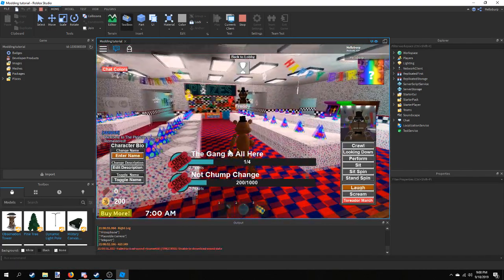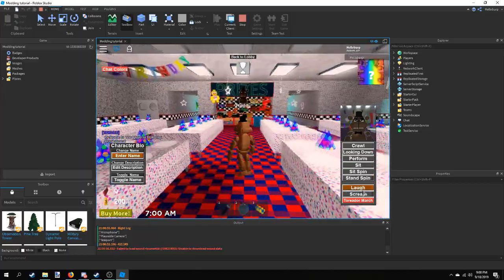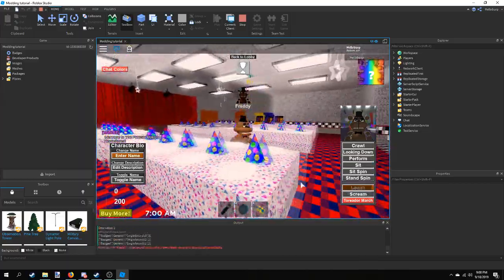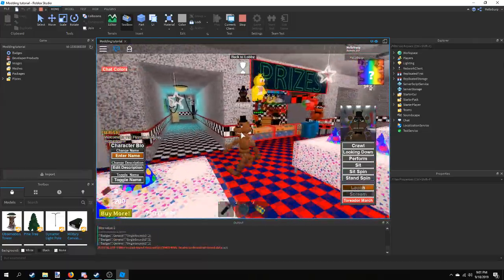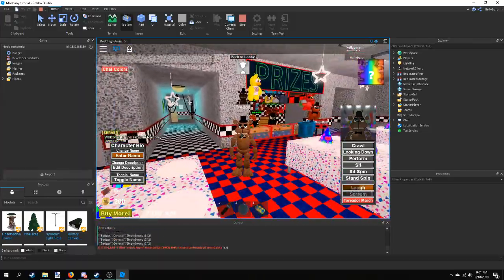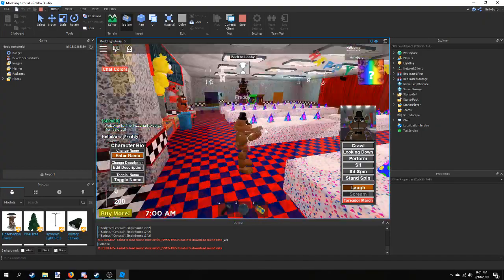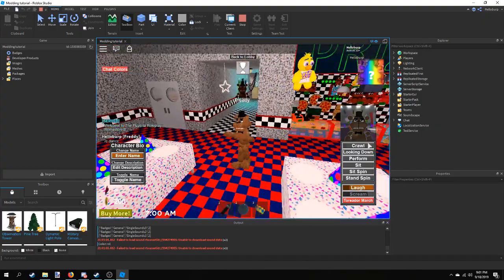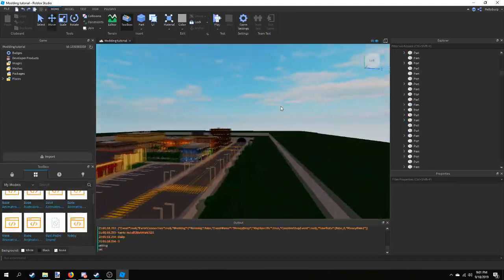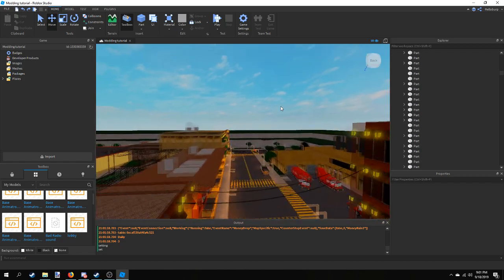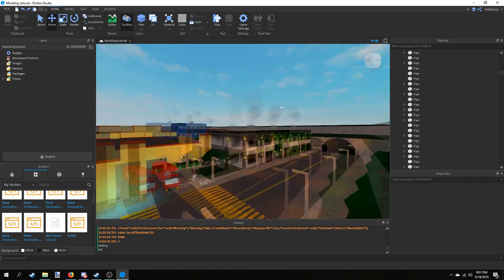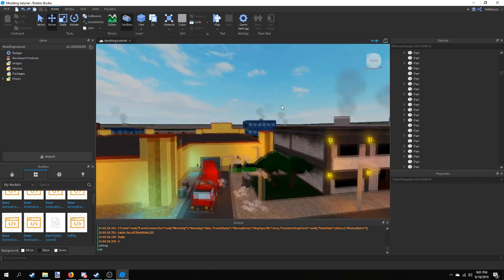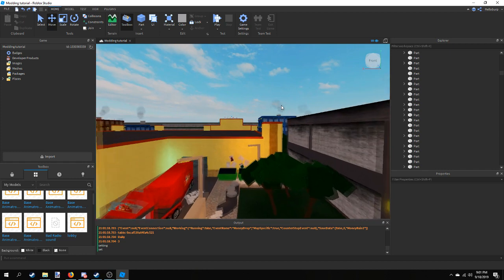You can walk around as Freddy, laugh, dance — whatever you like. I hope you enjoyed this and I hope it helped you get your game up and running. I look forward to seeing what you guys create. All right, until next time!